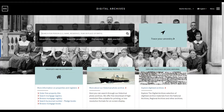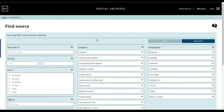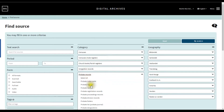Here we are on the opening page of the Digital Archives. We want to use the Find Source feature. Under Category we choose Probate Records and click Probate Index Cards. We can see that our choice is displayed in the upper left corner — all the choices we make in this menu will be displayed here.